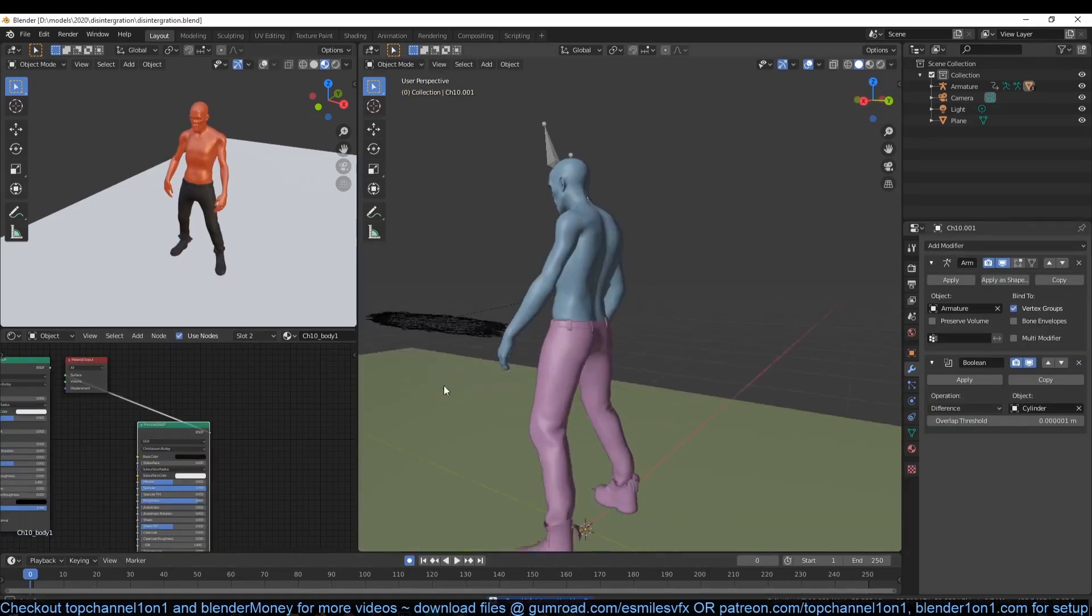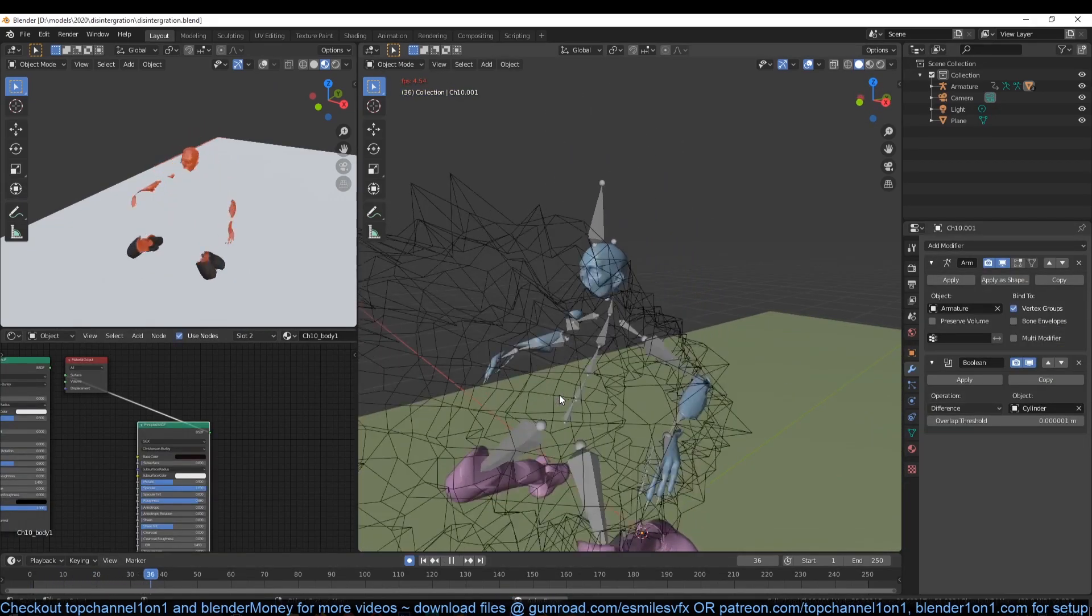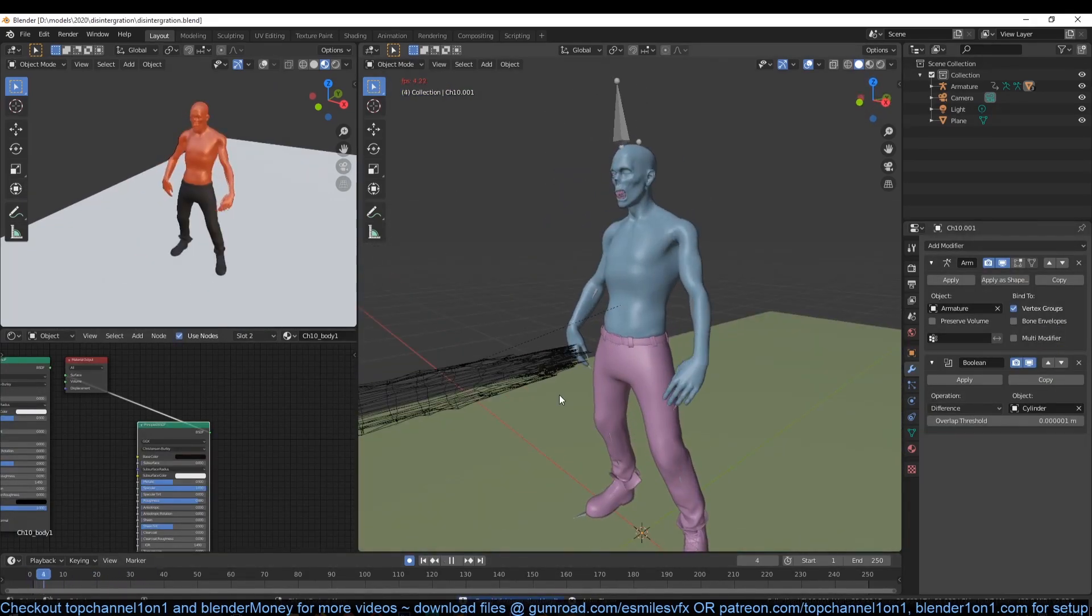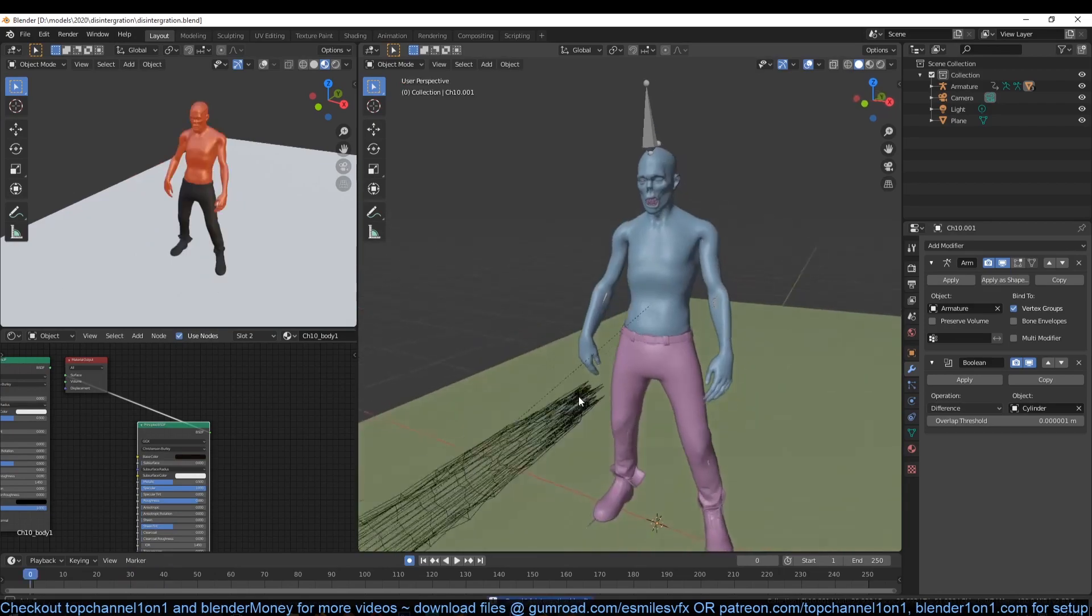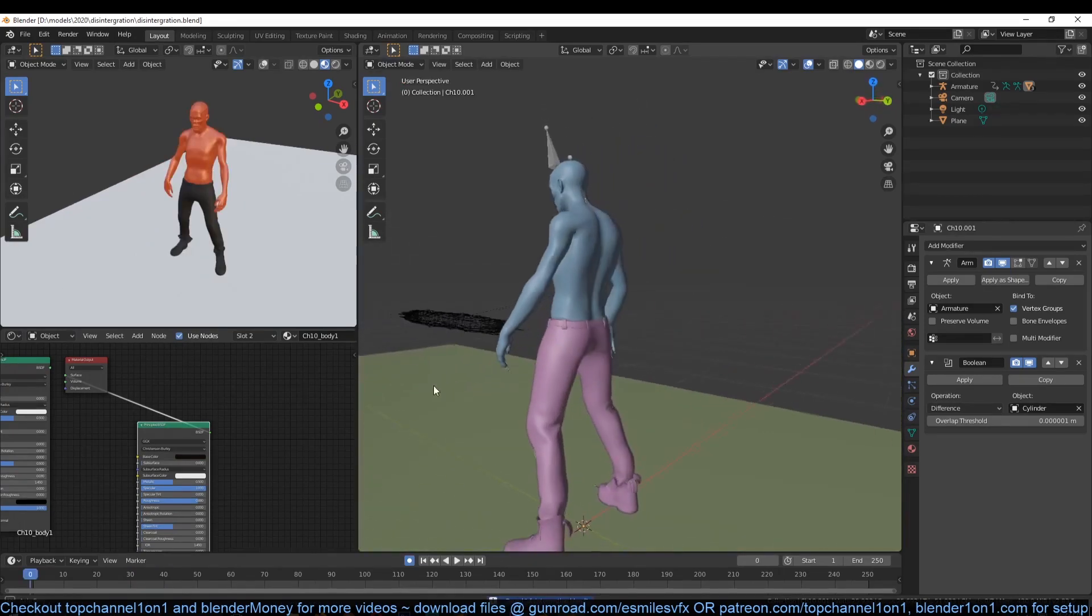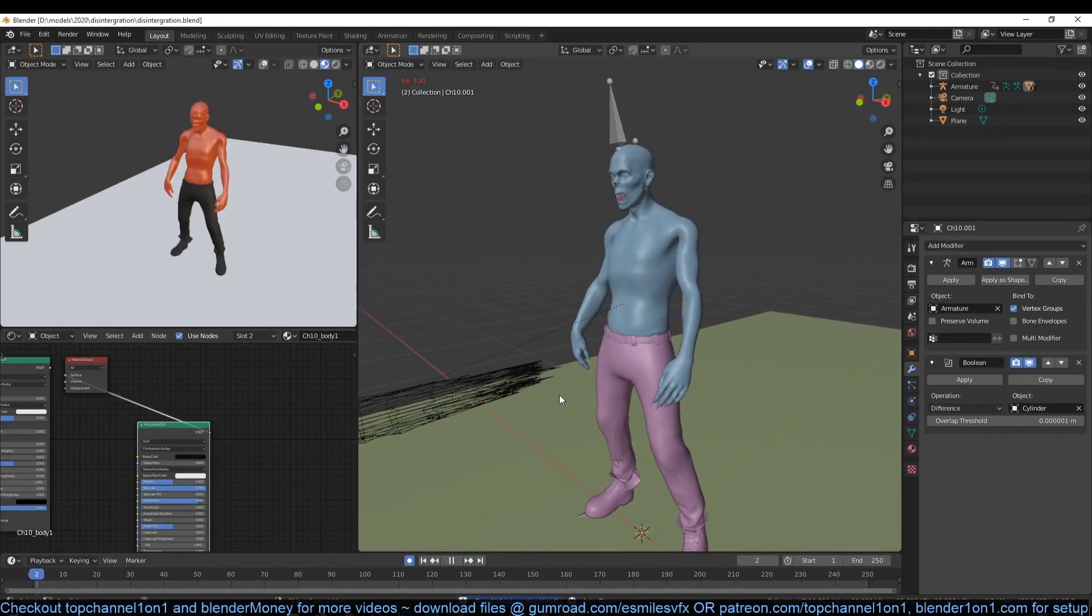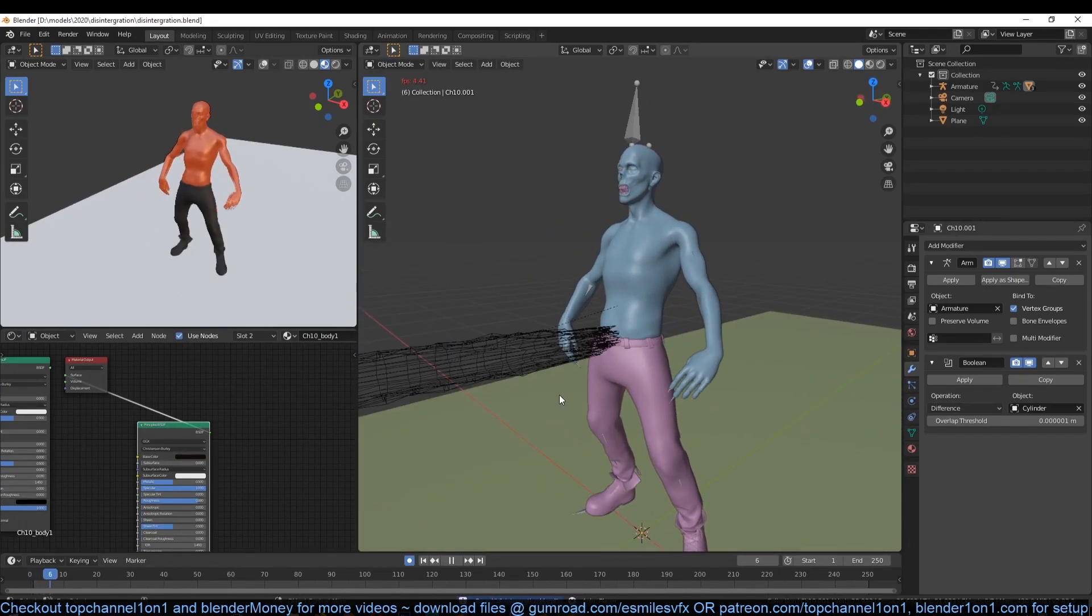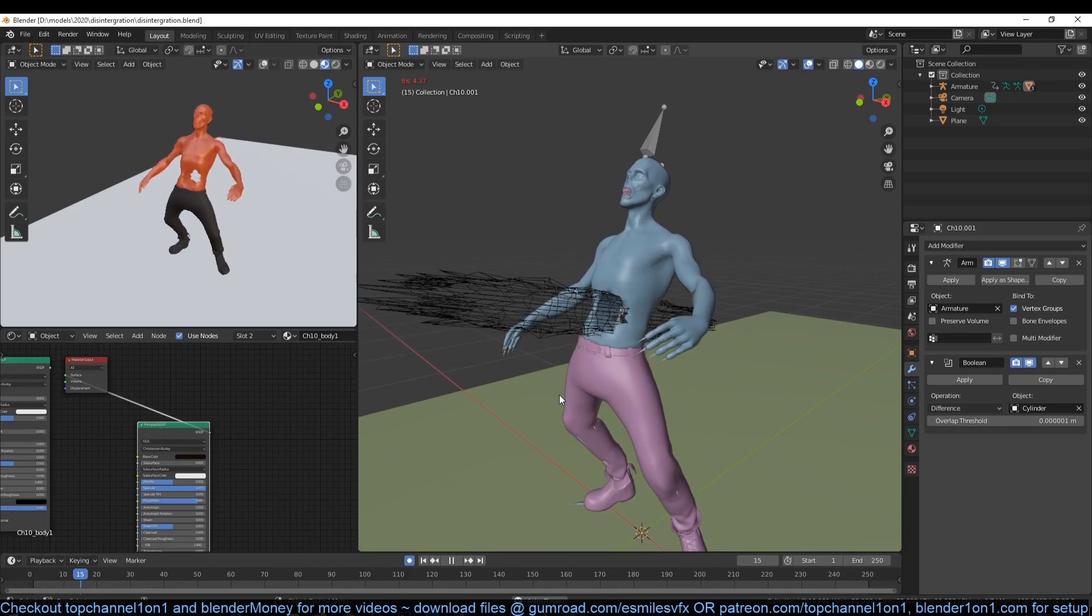Use the cylinder as a boolean object to cut a hole through the zombie. Because we animated the cylinder scale up, it's going to look like the hole is expanding. If you add a displacement modifier to the cylinder, it will make the hole look more organic.